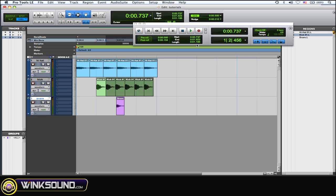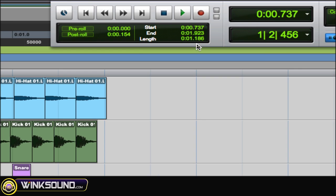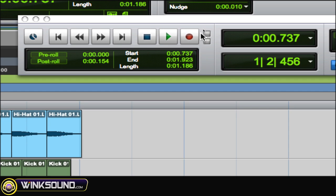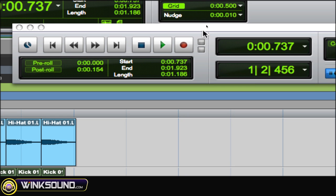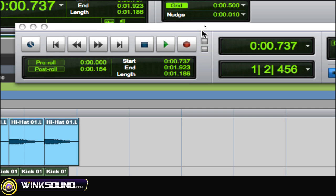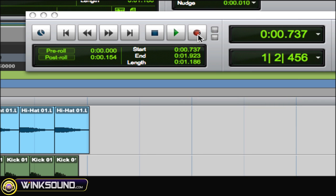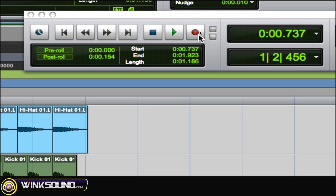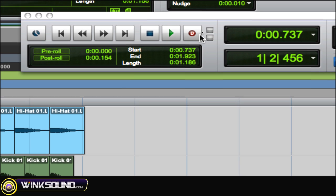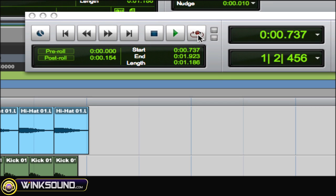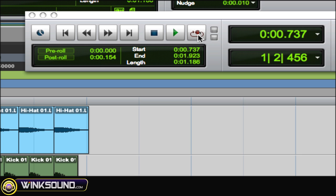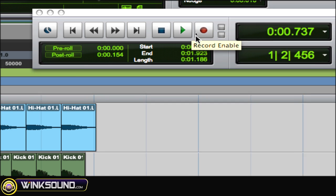So another thing, to change the modes of your playback and recording, all you got to do is hold down Control and then click on record or playback. So if you hold down Control, click on record once, it's destructive record. Twice, it's loop record. Three times, it's punch record. Four times, back to regular record.